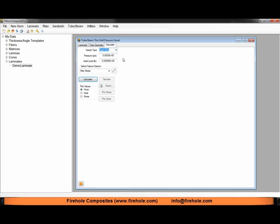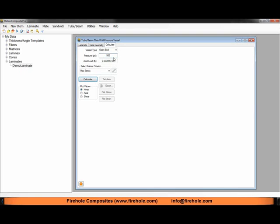We have the option of entering a pressure. This pressure is defined in the conventional sense in that a positive pressure is a positive internal pressure of the pressure vessel and so it will cause the pressure vessel to expand, whereas a negative pressure would be like an external pressure on the pressure vessel causing the vessel to collapse. I will specify an internal pressure of 500 psi.